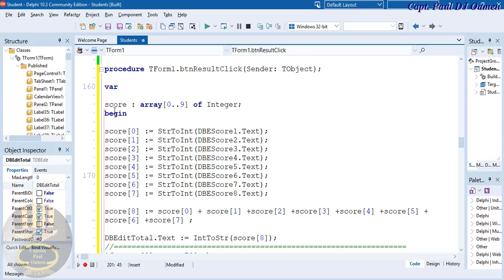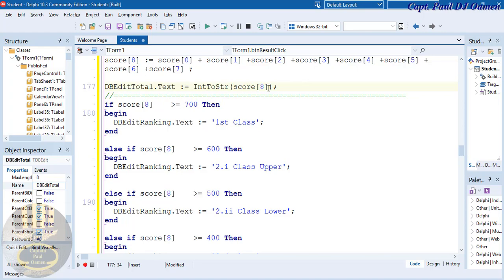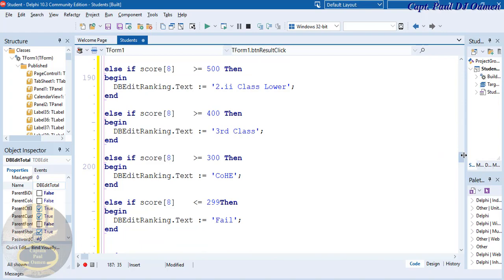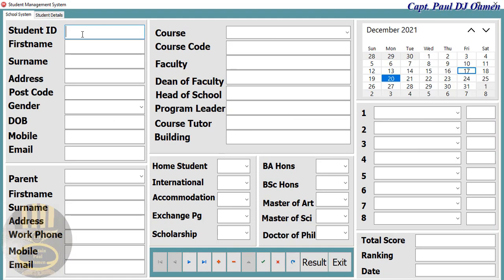I think I'm done with this program. Let's take a good look at these lines of code — array declared, array added, total of array stored, then using the score to find your grading or ranking. Come right down and let's run the program.